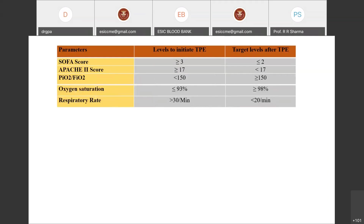Respiratory parameters to guide TPE: a PaO2/FiO2 ratio less than 150 should prompt initiation; when it rises to 150 or above, therapy can be stopped. Oxygen saturation at or below 93% warrants starting therapy; when it reaches 98% or above, therapy can be stopped. A respiratory rate above 30 per minute warrants starting therapy, and below 20 per minute, therapy can be stopped.